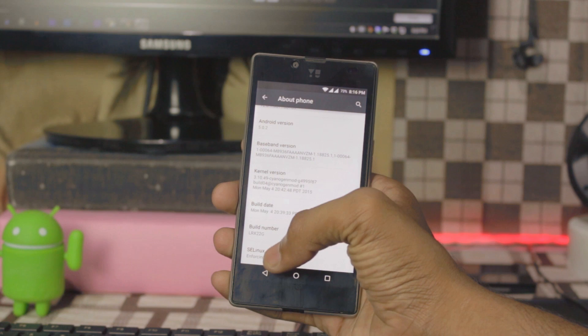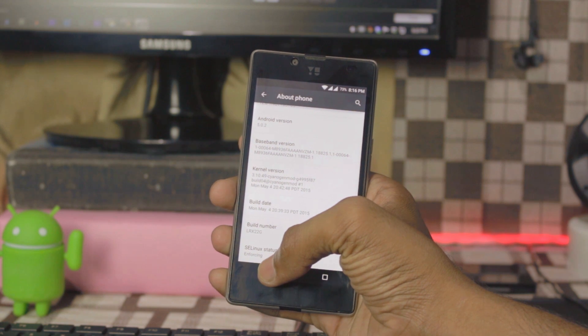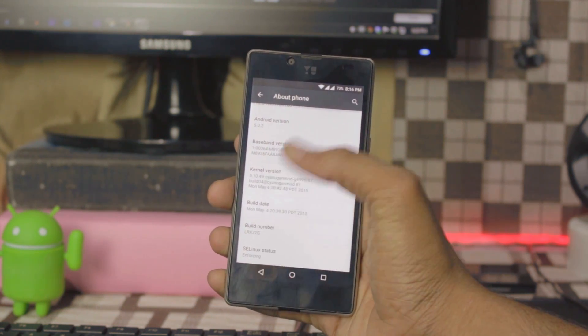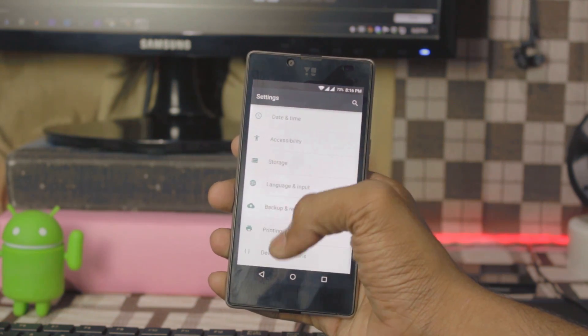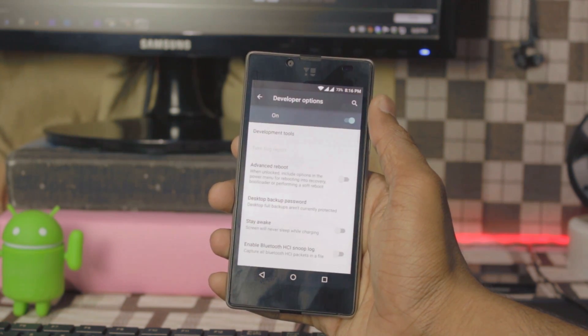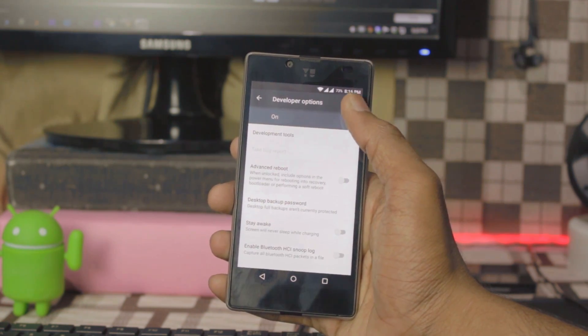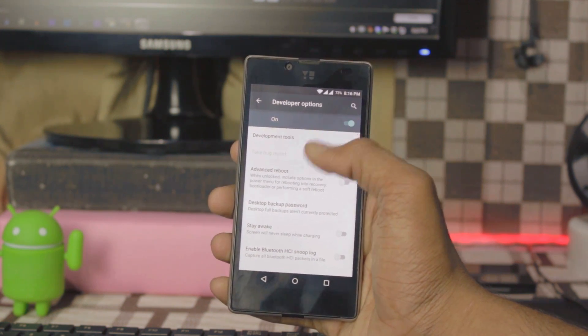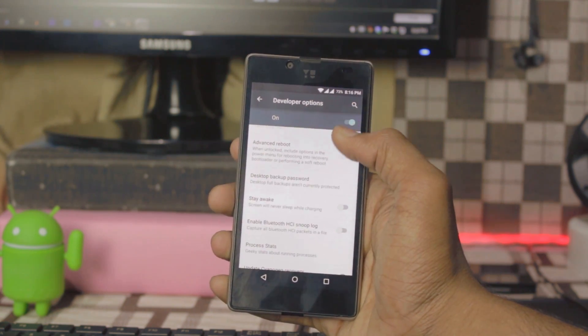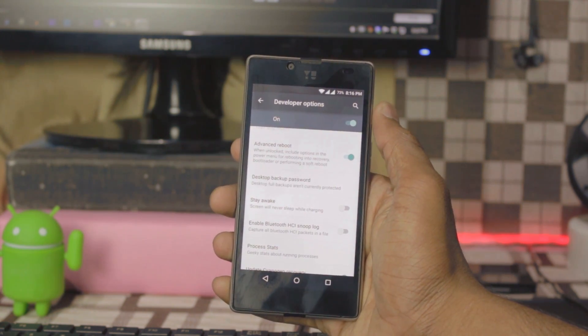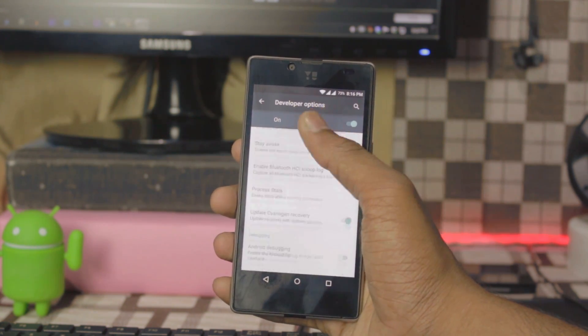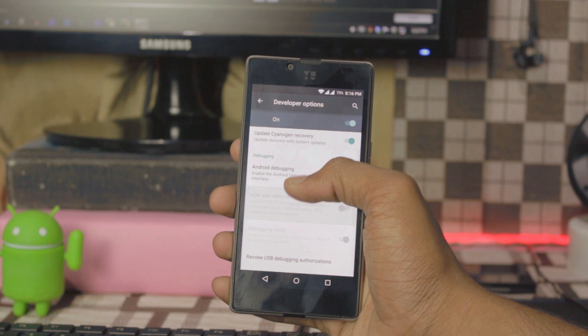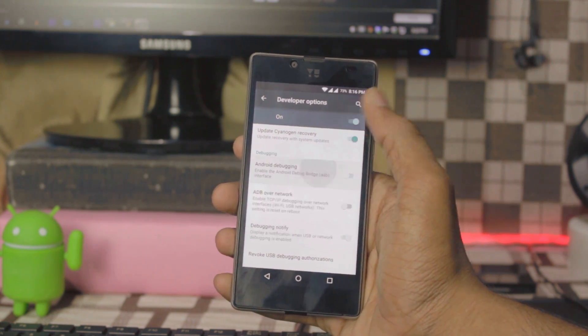Now go into developer options, enable advanced reboot and USB debugging.